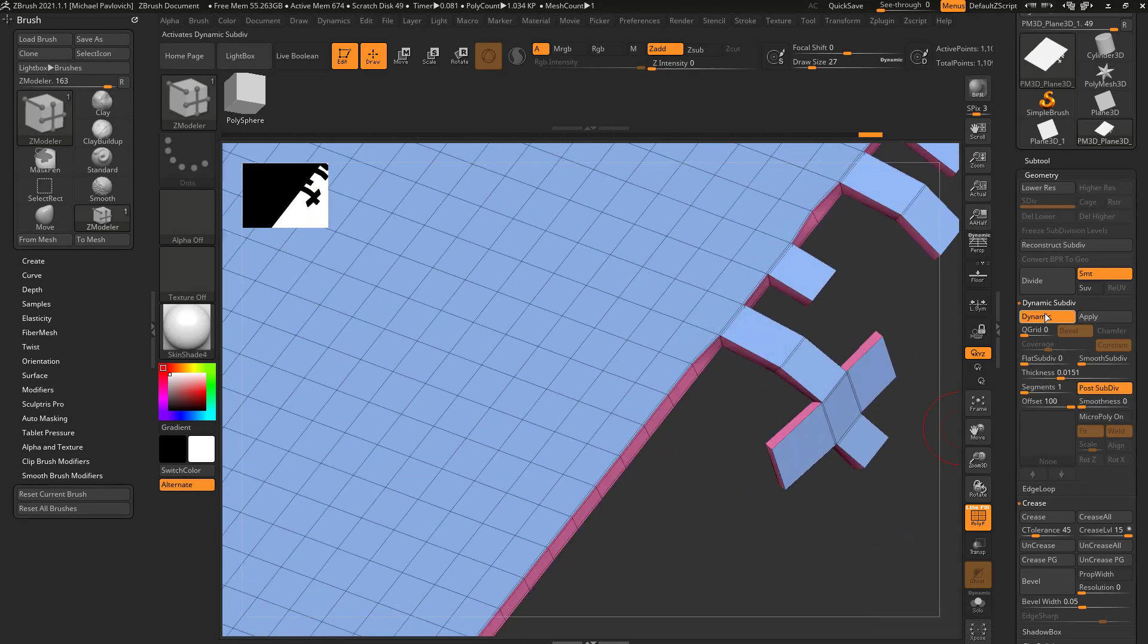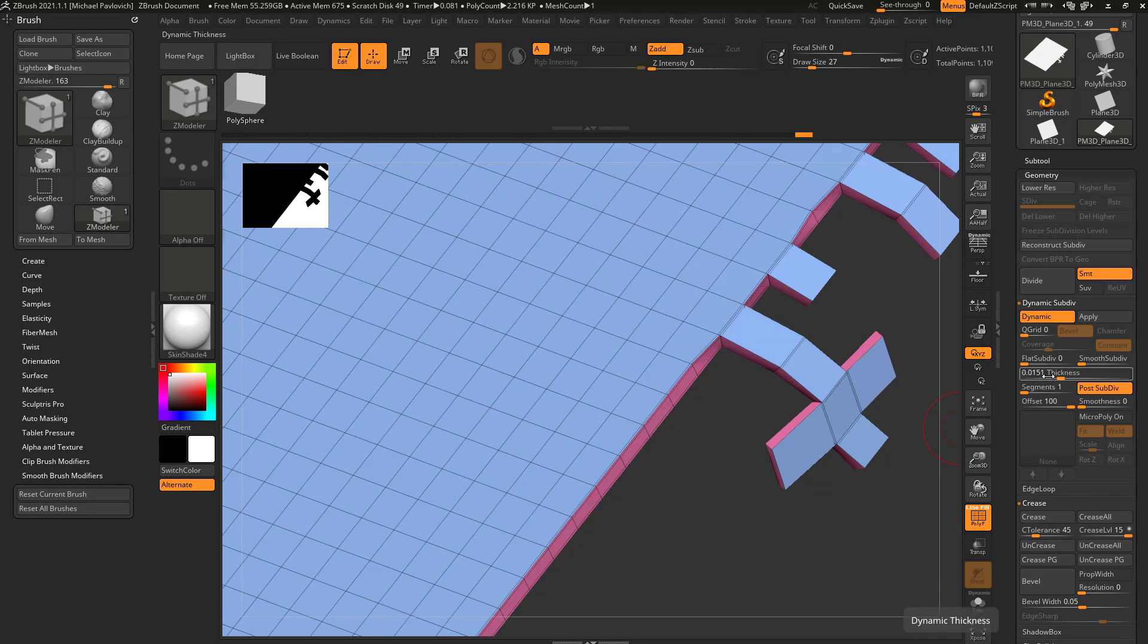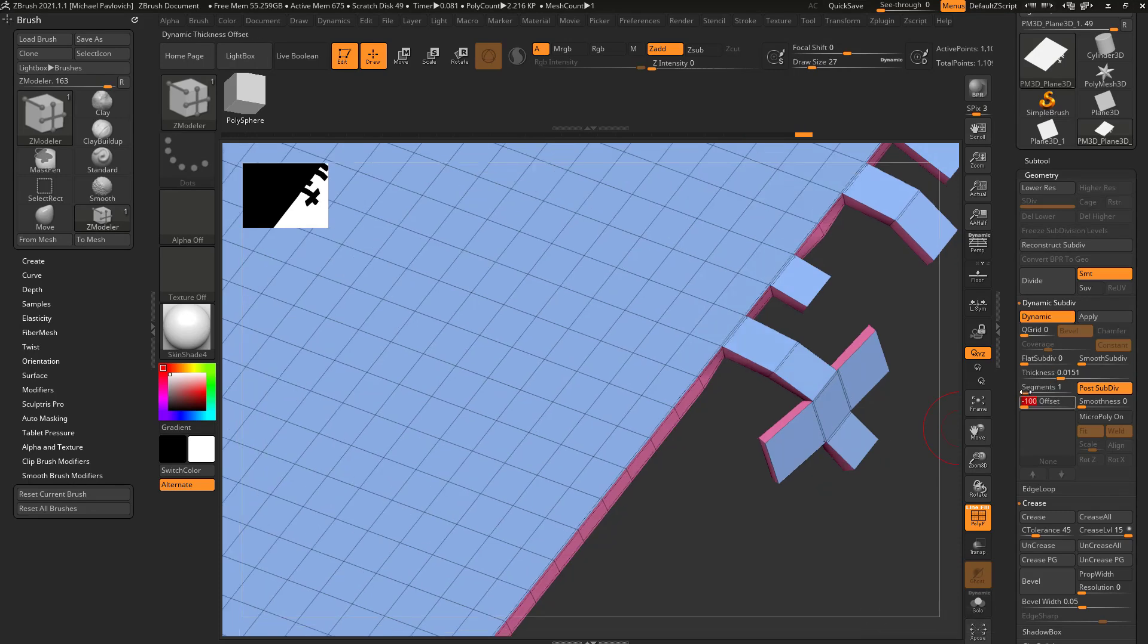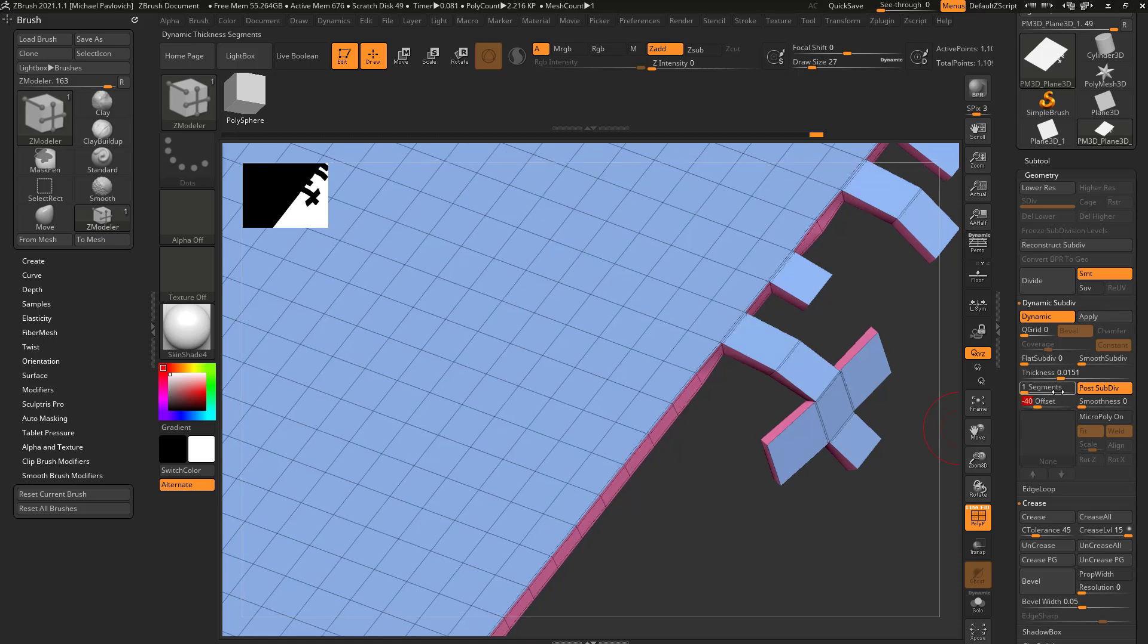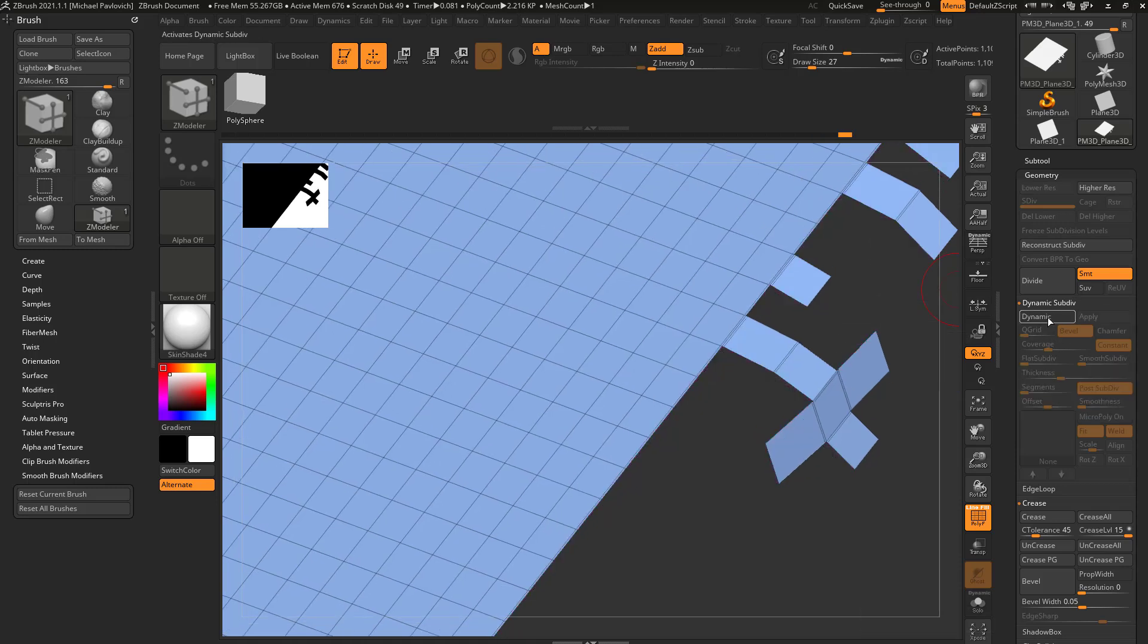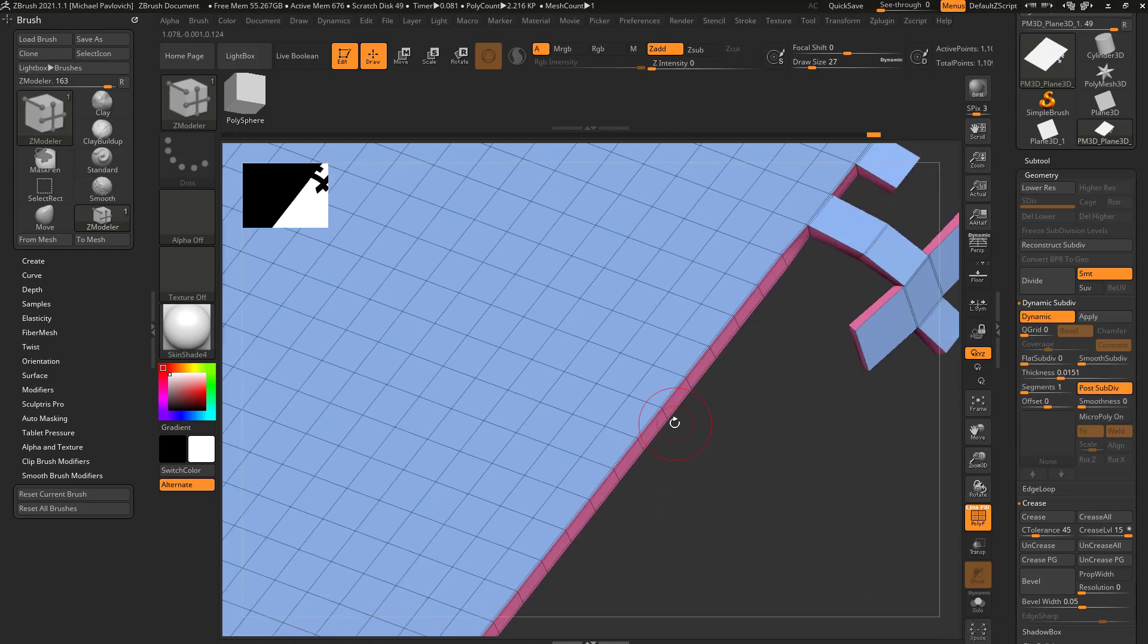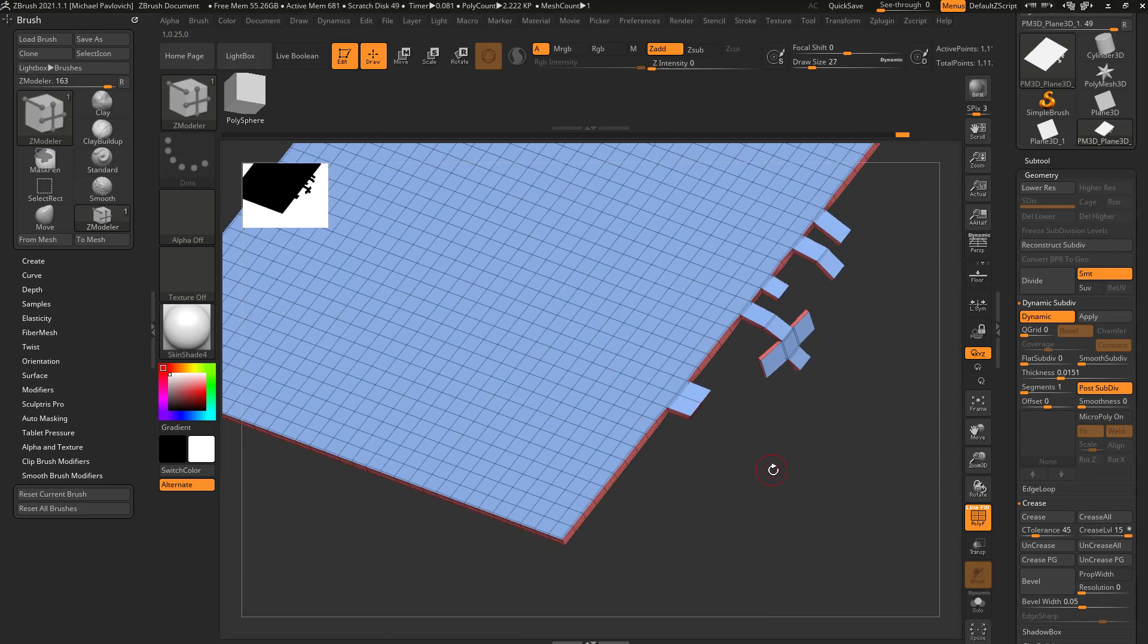So if I turn off dynamic, you're going to see it pops up. And if I go back down here to negative 100, turn on dynamic, it goes down. And if I want to split the difference, just turn this to zero. And now my dynamic thickness is right in the middle of my actual geometry.